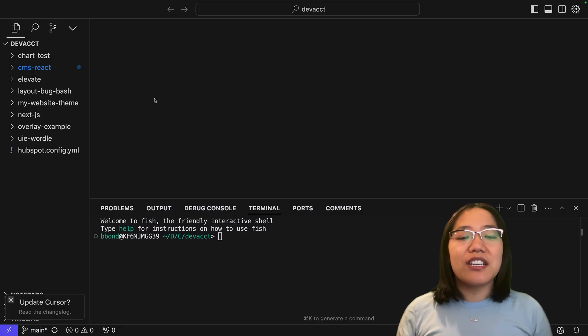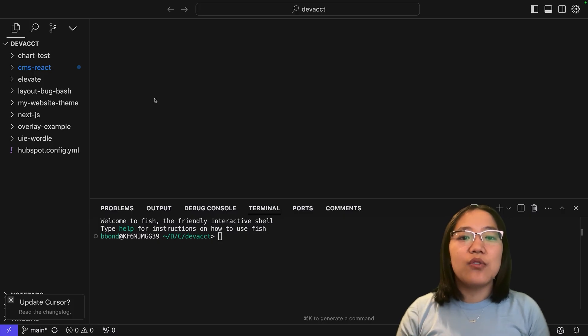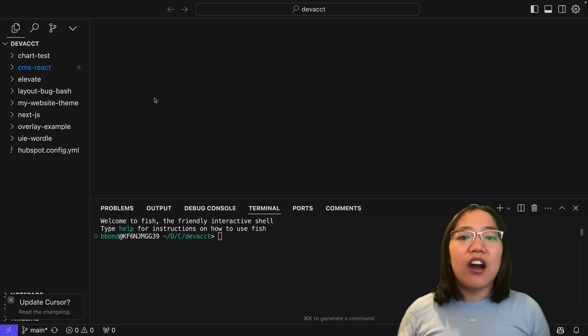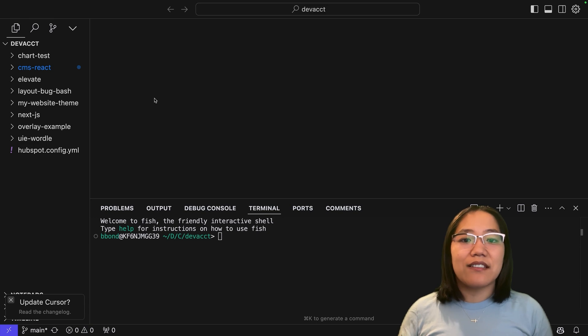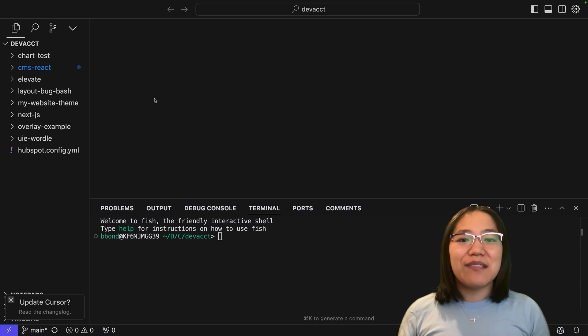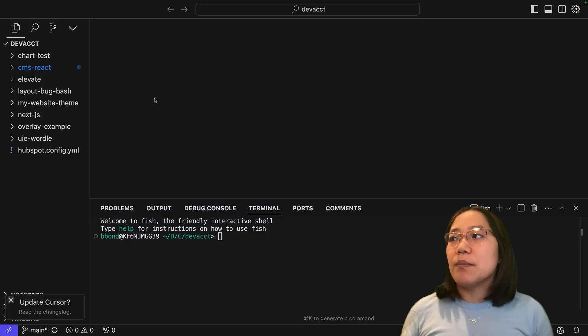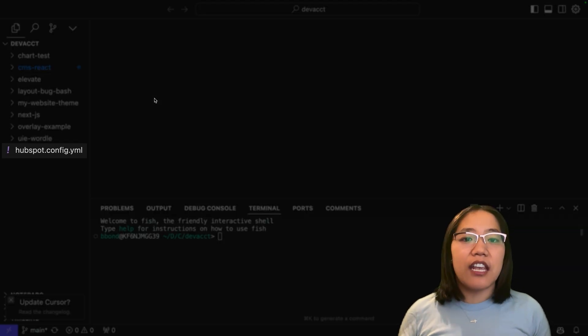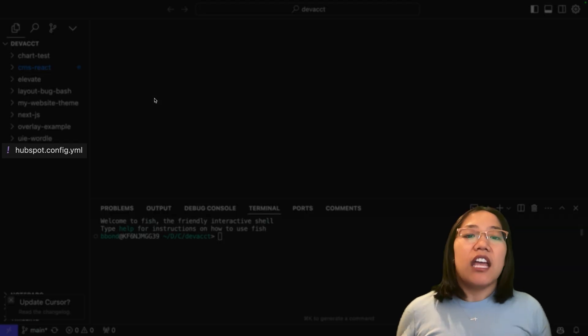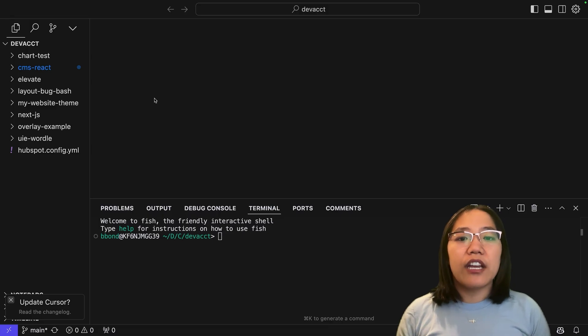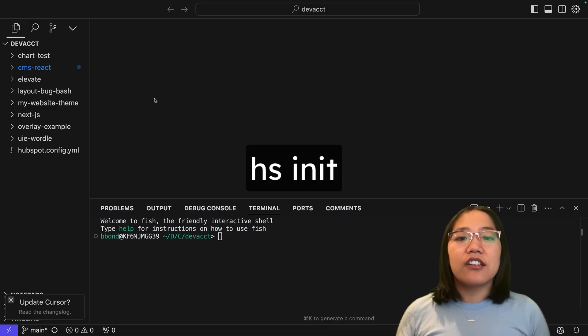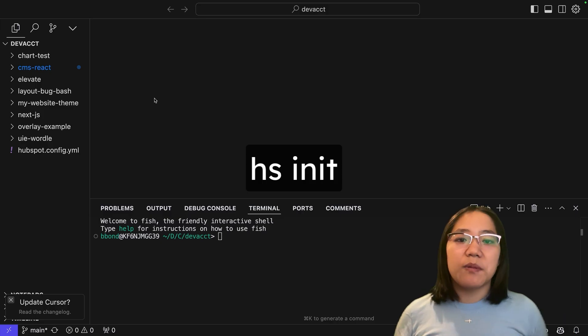In order to use these, you can download them directly to your local environment using our HubSpot CLI commands. So I'm in my code editor and I've opened up a terminal. The first thing you need to make sure is that you're inside of a directory that already has a HubSpot config YAML file. If you don't have that, make sure to run hs init and connect your local directory with your HubSpot account.